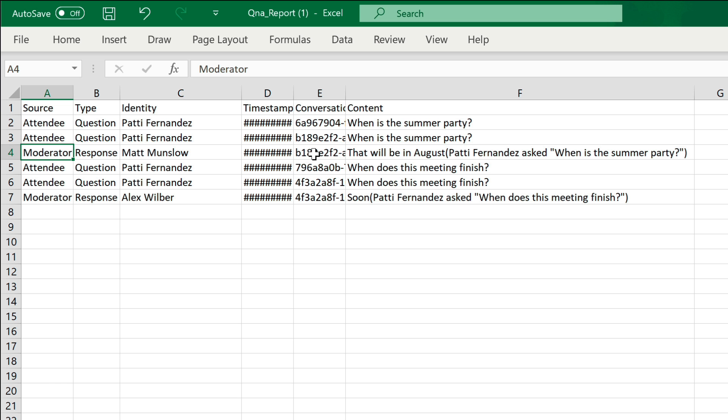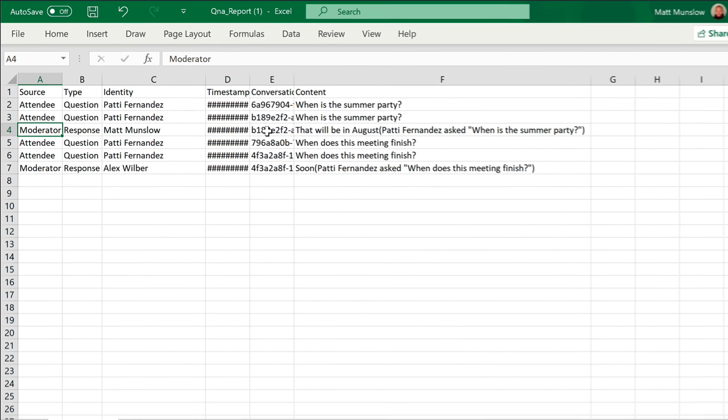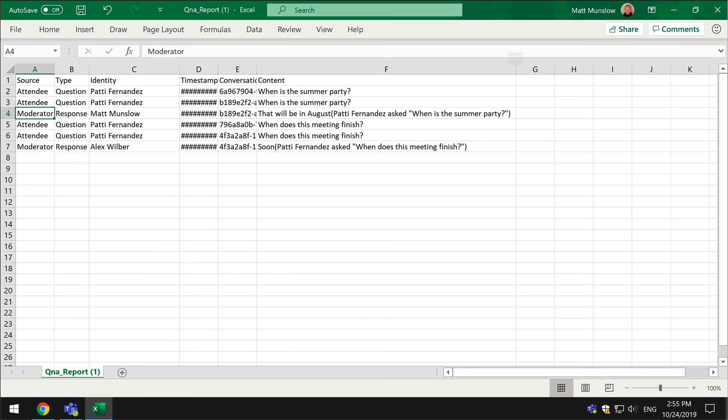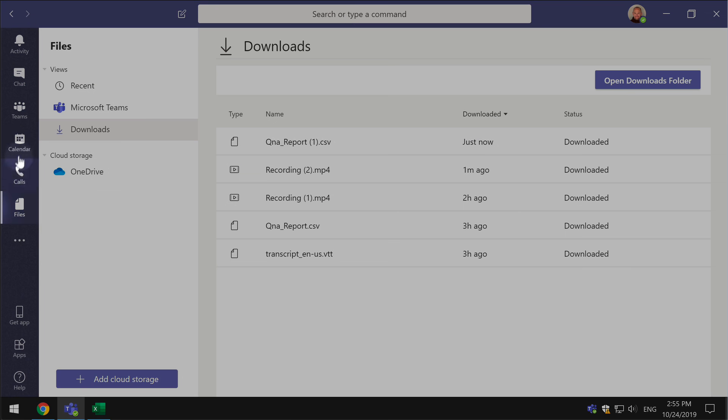So if lots of people are asking the same type of question or have a particular interest perhaps you could schedule a future meeting around that particular interest. Alright lastly back to the calendar we can look at the engagement report.